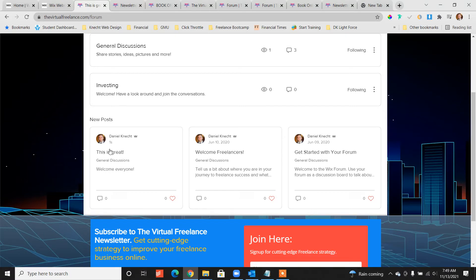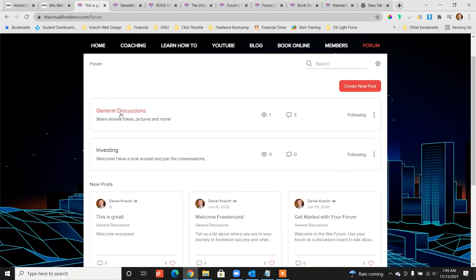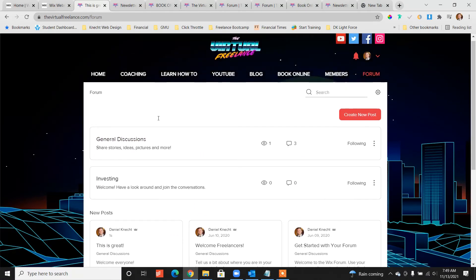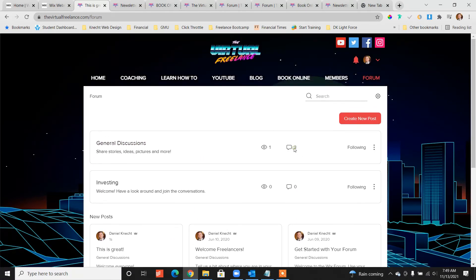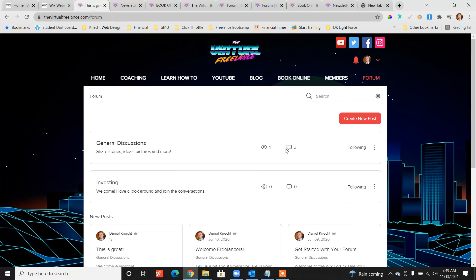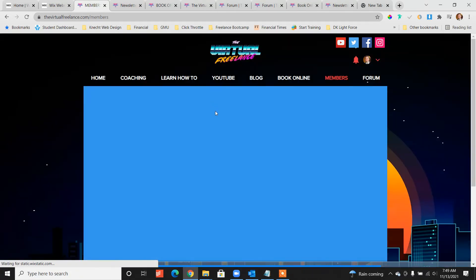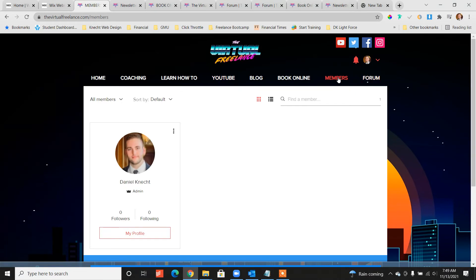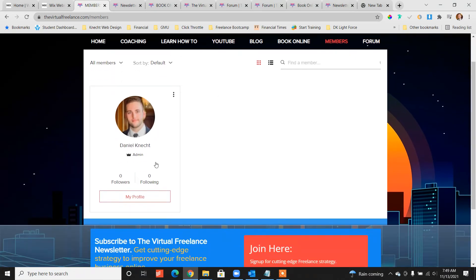This is great, right here it's under general discussions, three comments, and people can follow different forum posts. You can customize if only admins can create forum posts or make it open to the community.